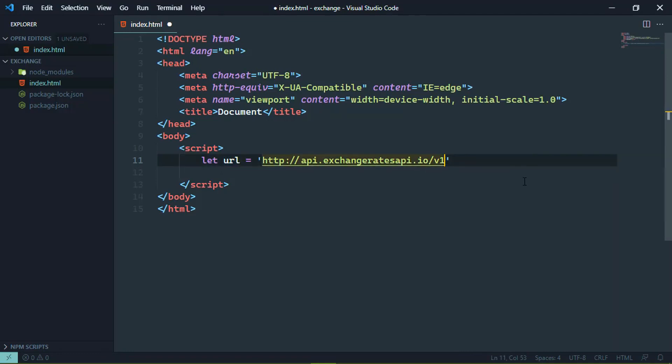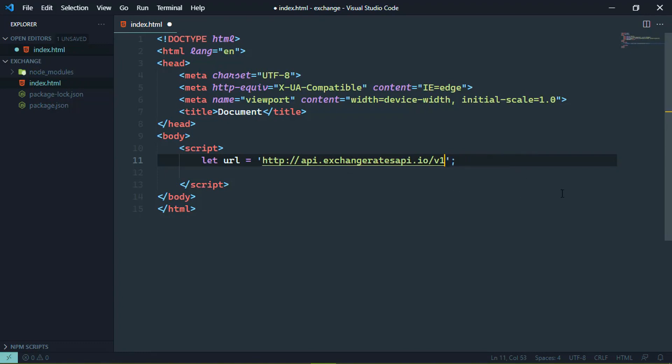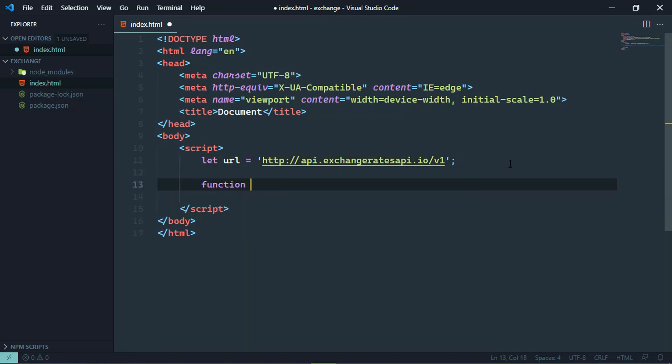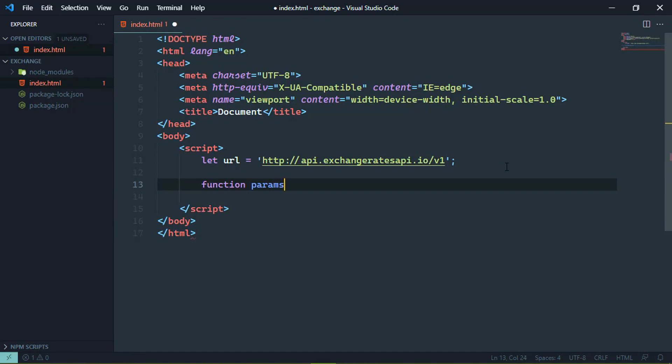Now, I'm leaving off the trailing slash and you will see why here in a moment. Now, for every single request that we make, we have to include some query parameters. The access key is required for every request. And we could hard code that inside of the URLs. I don't want to do that. I hate doing that.